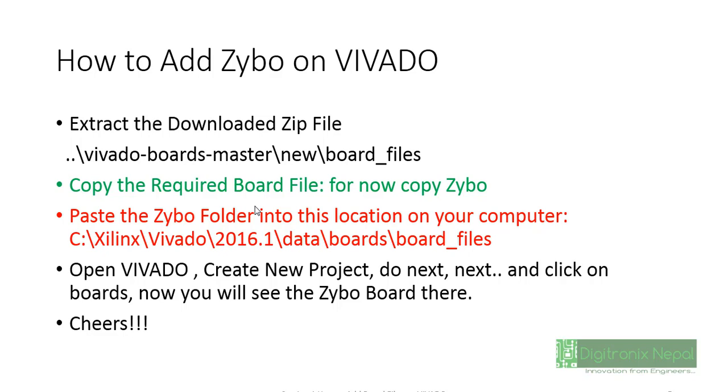If we extract that then we will get vivado-boards-master and vivado-boards-master inside of it and new and board_files. That board file consists of lots of reference board files of different boards like Zybo, Nexys, Basys, etc. We need to install Zybo only at this time.